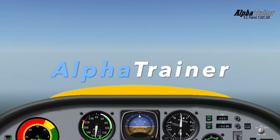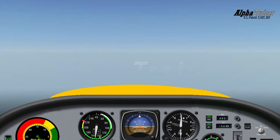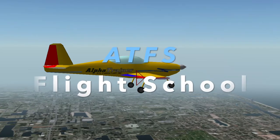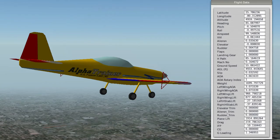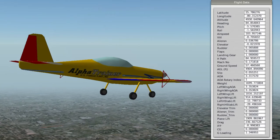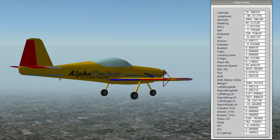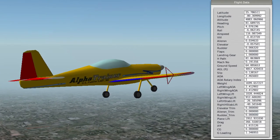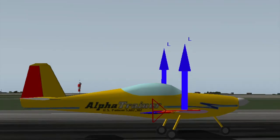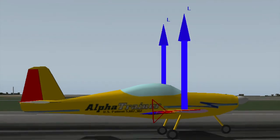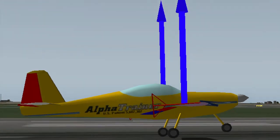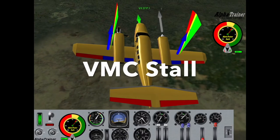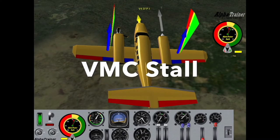Alpha Trainer and Alpha Trainer Flight School, ATFS, are designed to allow the user to illustrate how an airplane flies, how a wing produces lift, but most importantly, how the pilot perceives the results of their own control.